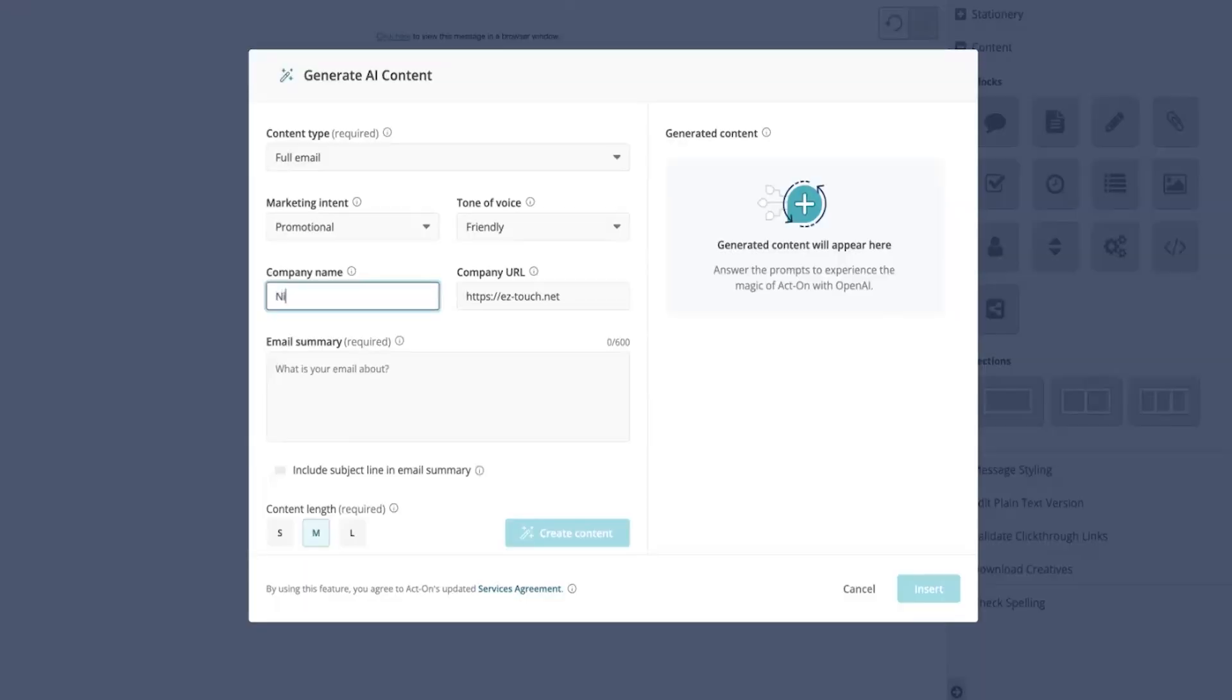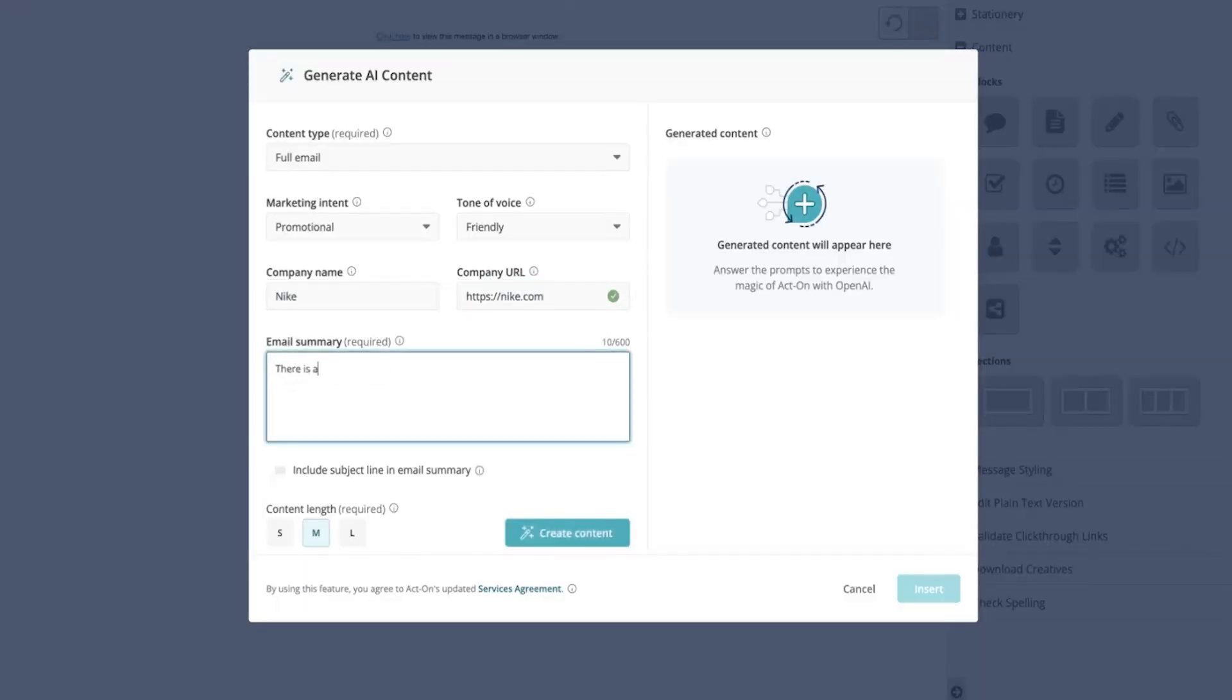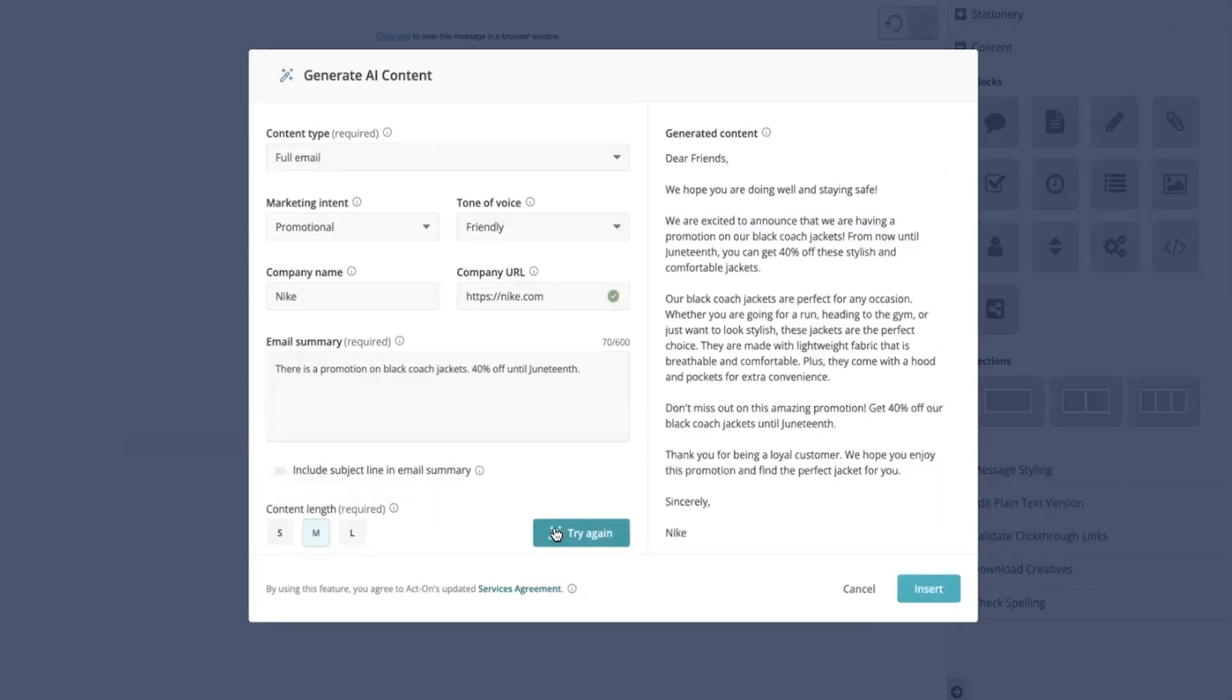So let's try it out. Type in your company and a little prompt about what you want in your marketing email. Choose the content length and create. If the first pass isn't quite right, no problem.